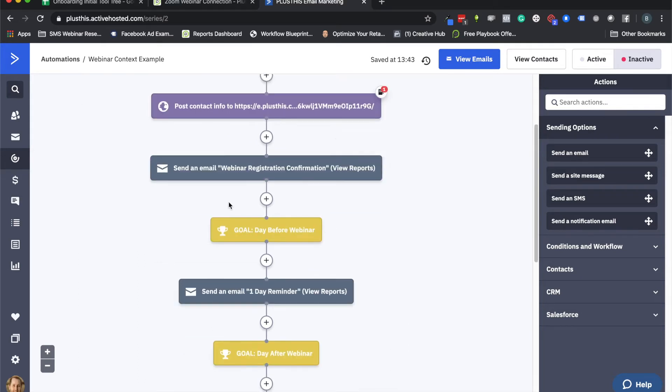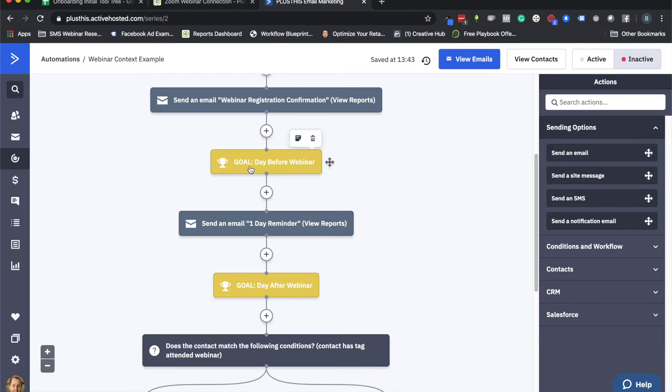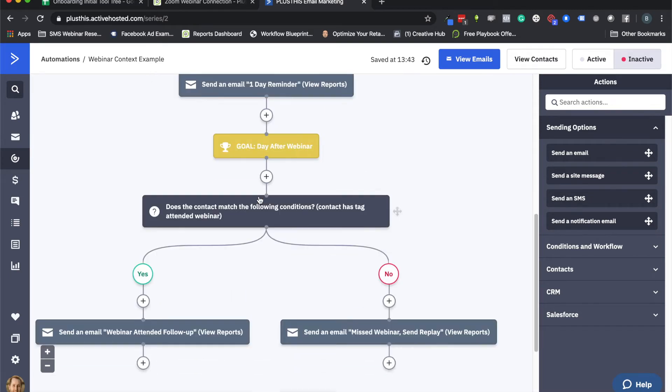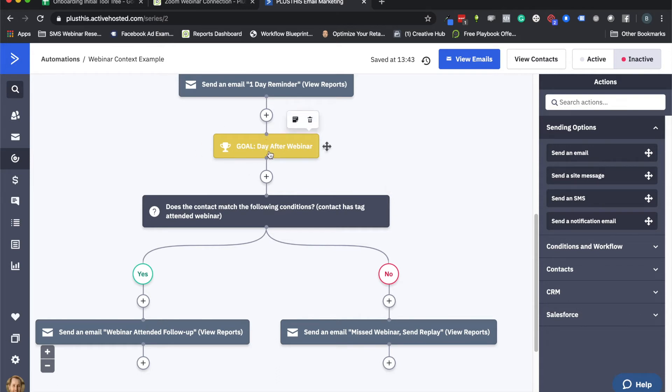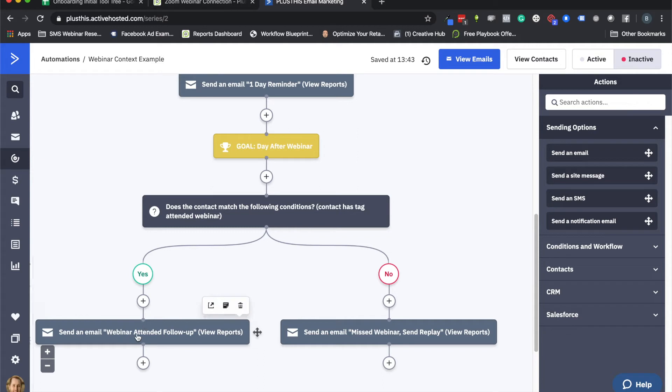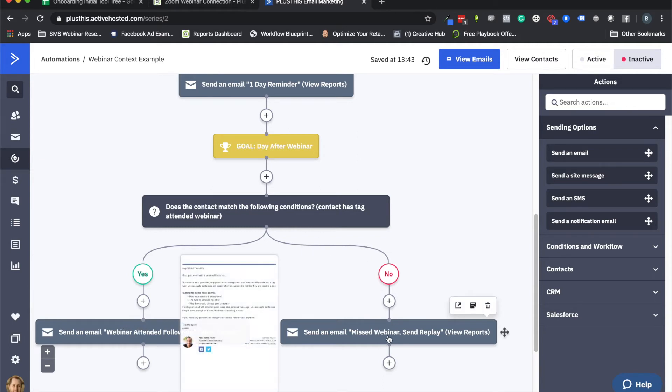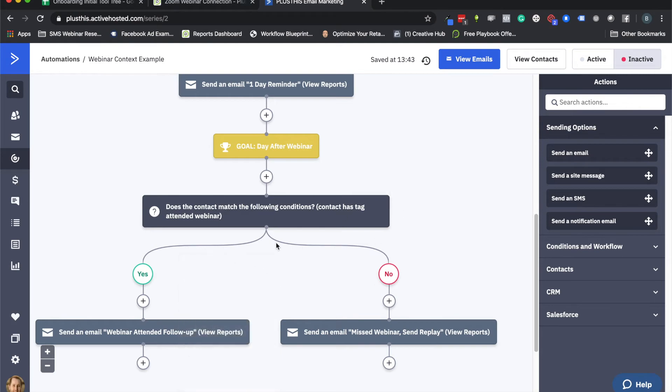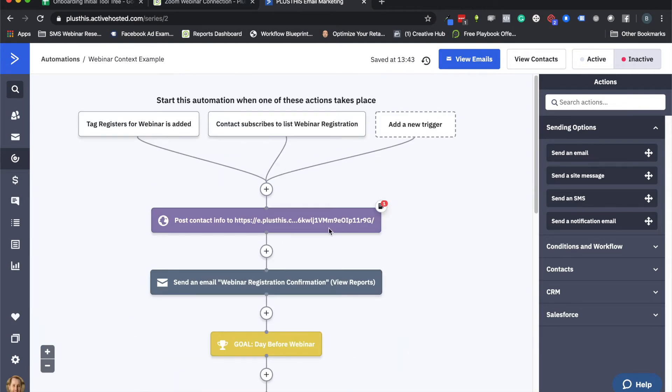And so the rest of this campaign is pretty straightforward. We're sending out some more reminders and then this is where it gets interesting again. Here is the end of the webinar and the next day is occurring and now we want to know hey, who actually attended this webinar? Do they have this tag? Cool, we're going to send them the follow-up for people who attended. And if they don't have that tag, we're going to send them follow-up for the people who missed the webinar. So essentially that is the webinar campaign and how PlusThis kind of plays with that.